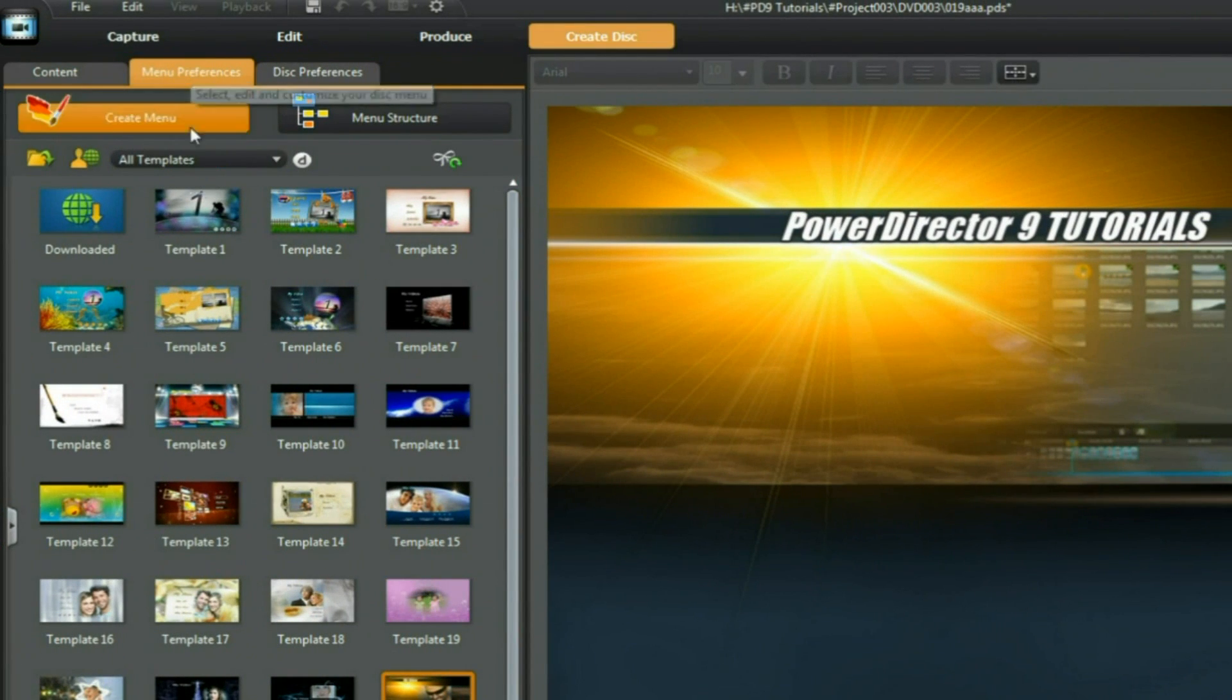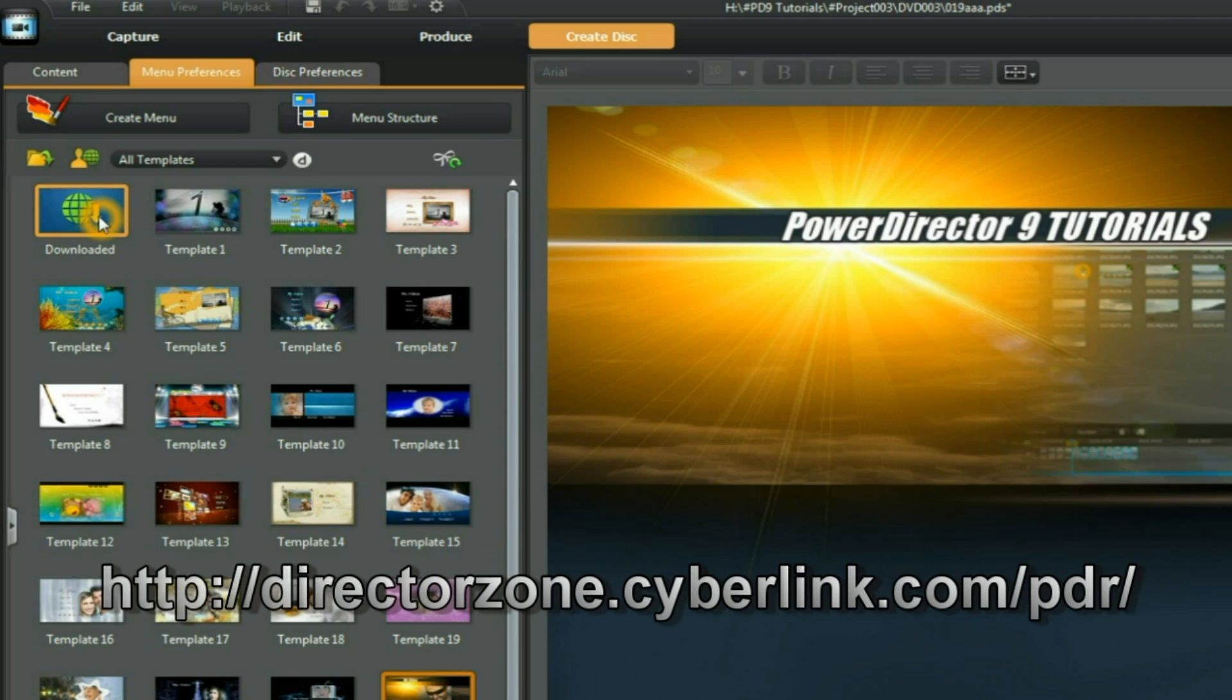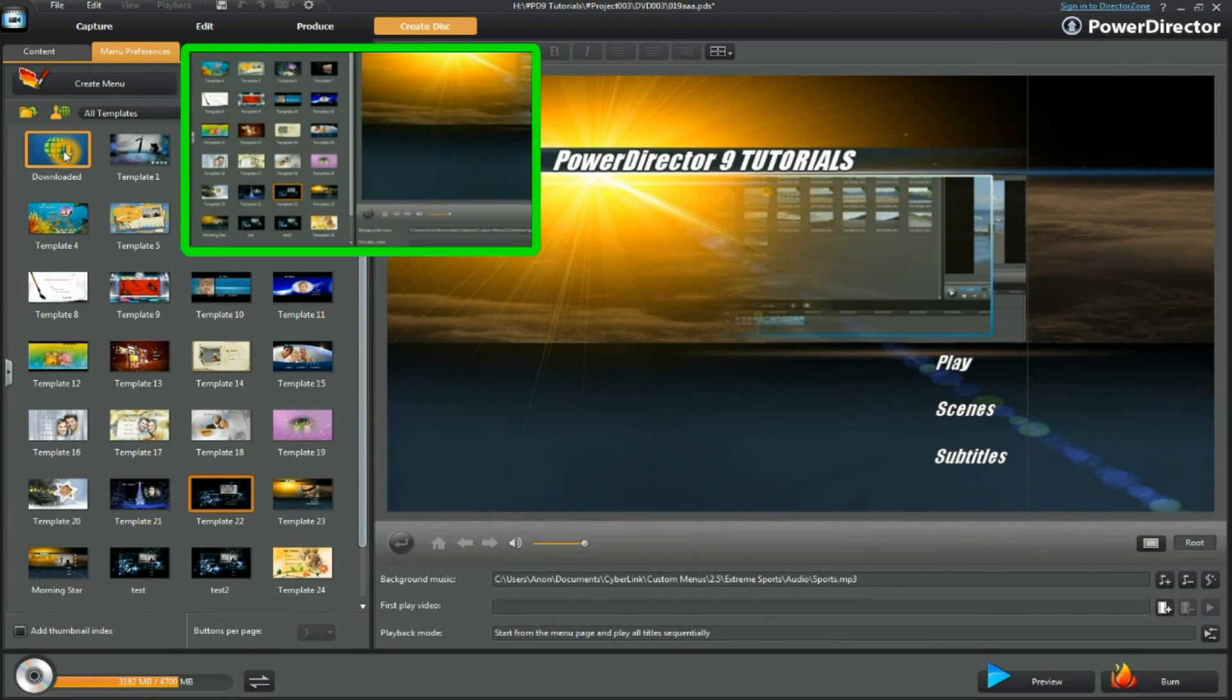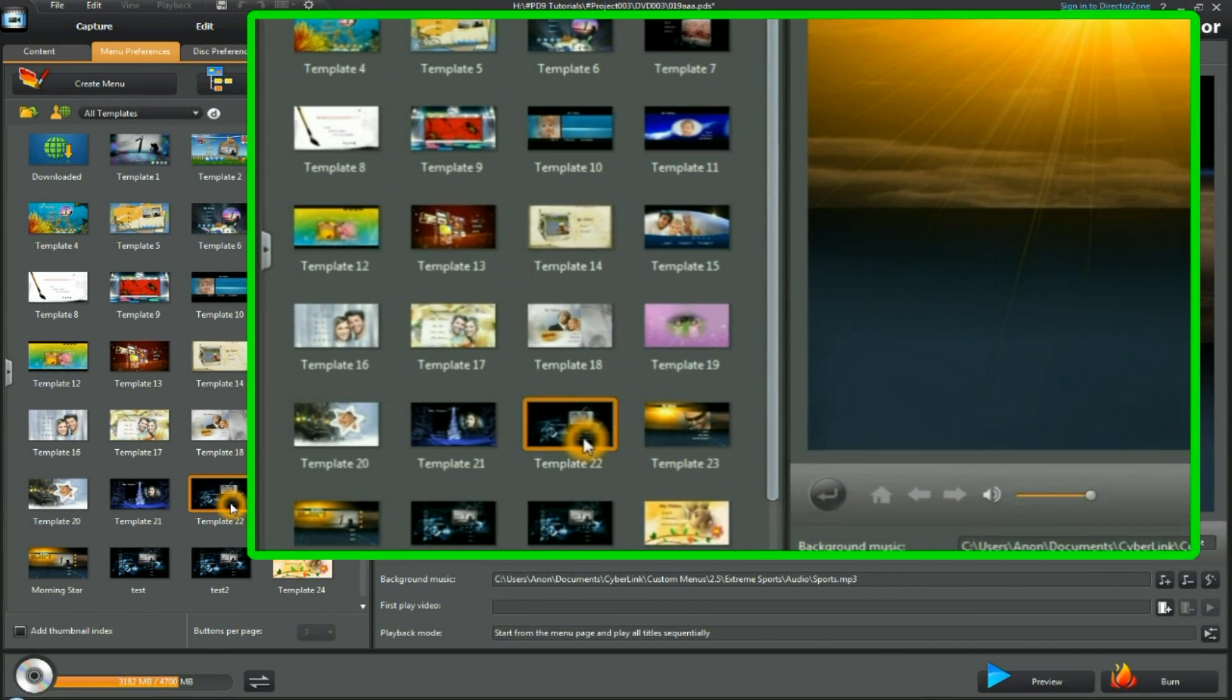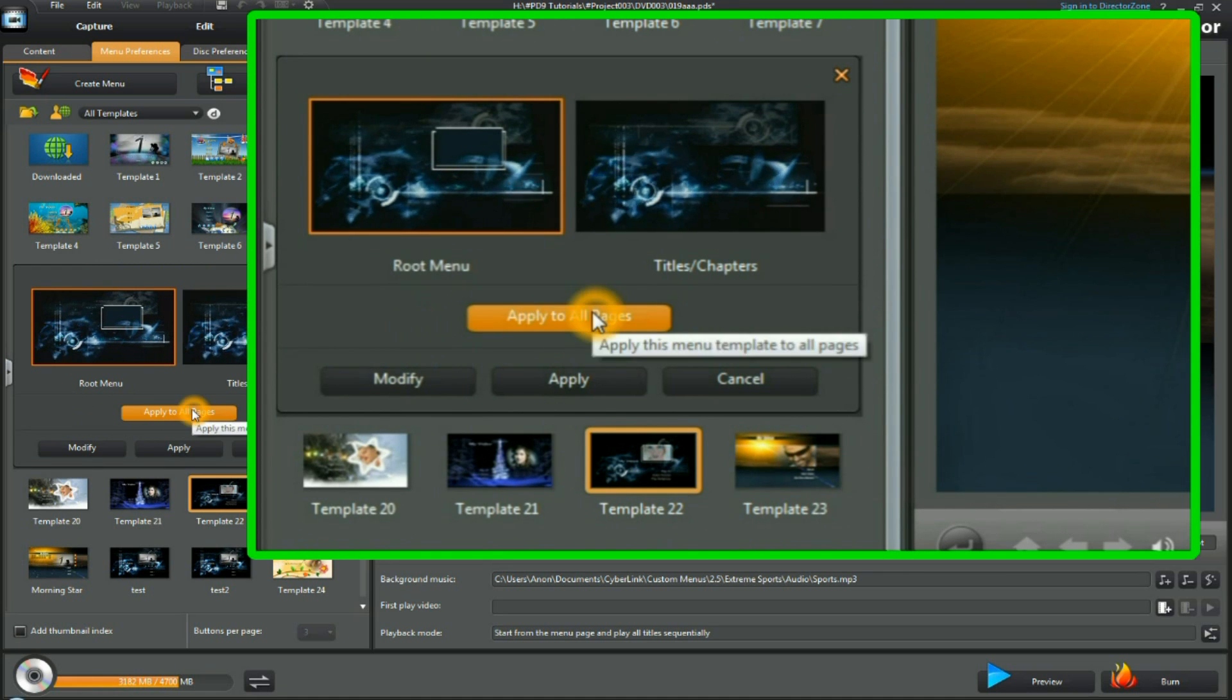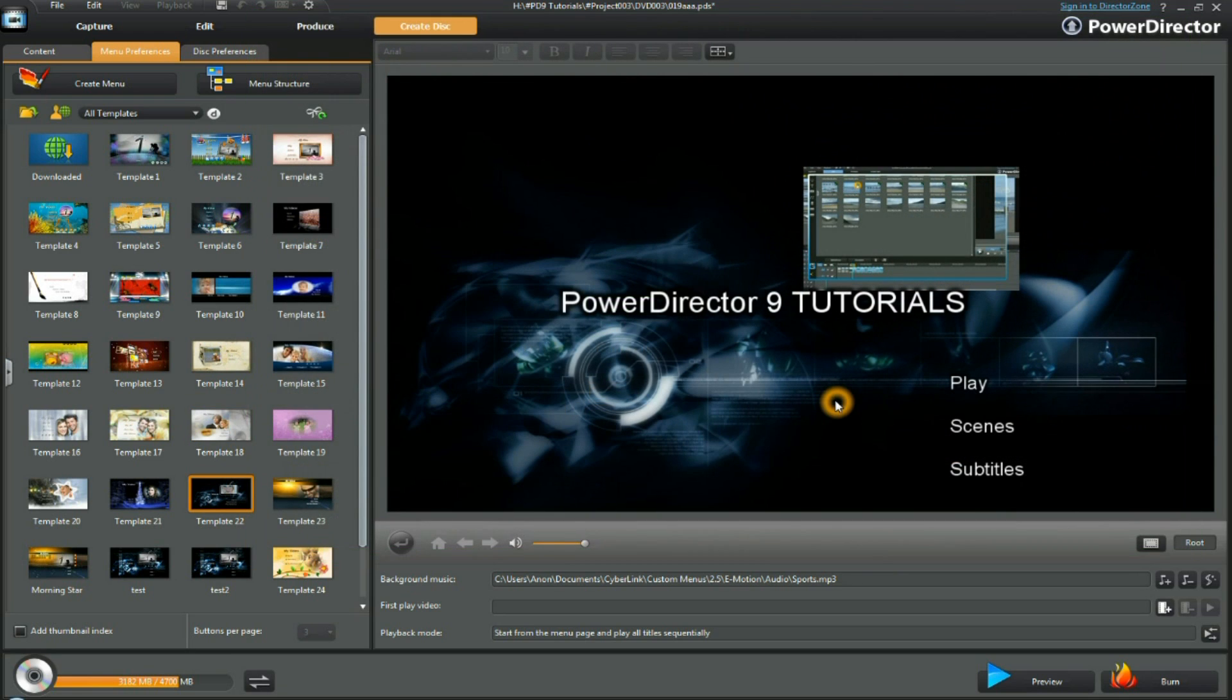We're in menu preferences. We have a large number of templates here sourced from PowerProducer 5 and from the Director Zone, where you can download additional templates. Let's now select a template that we can use. Double click on the template, have a look at it. I'm going to apply it to all pages. And there's our template.